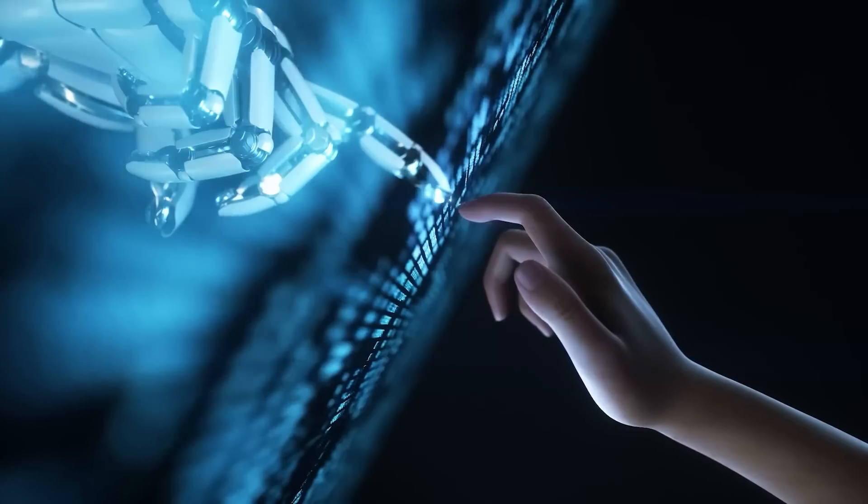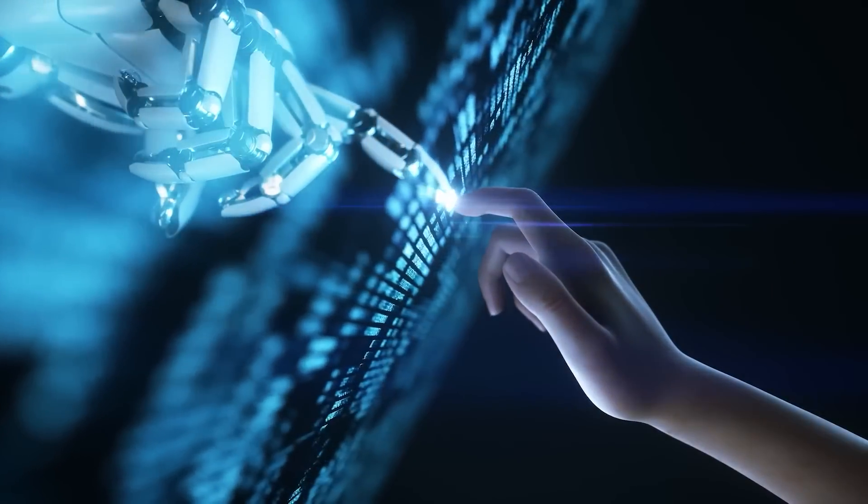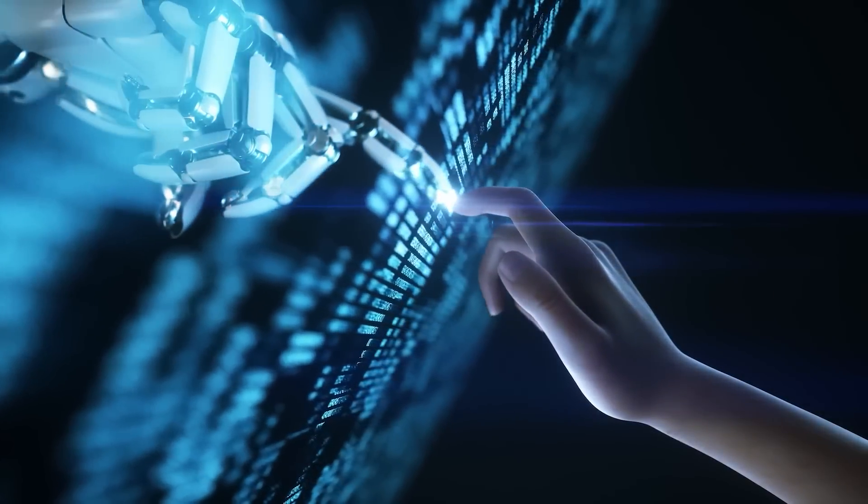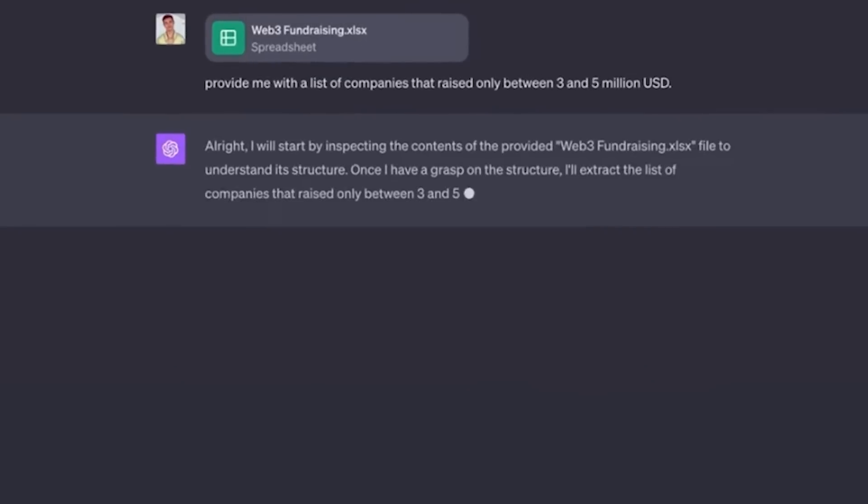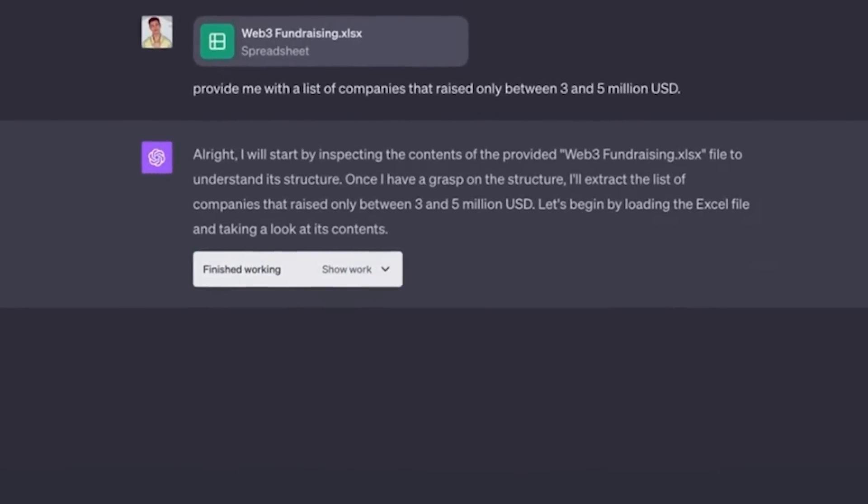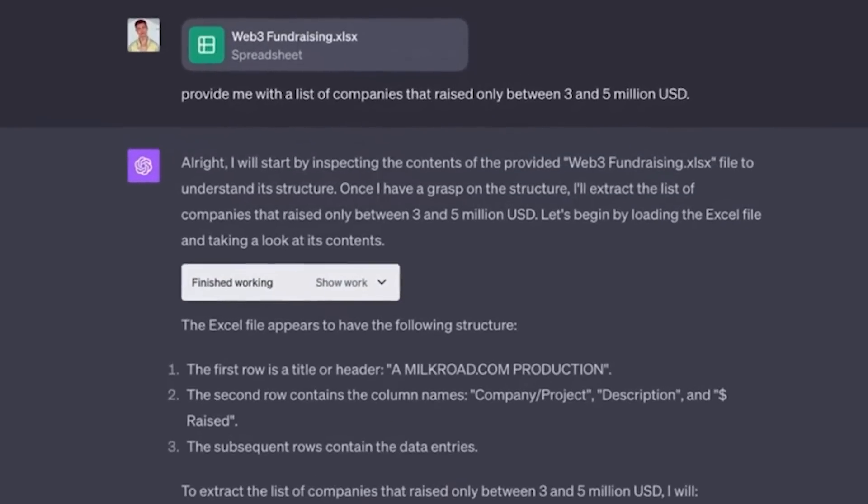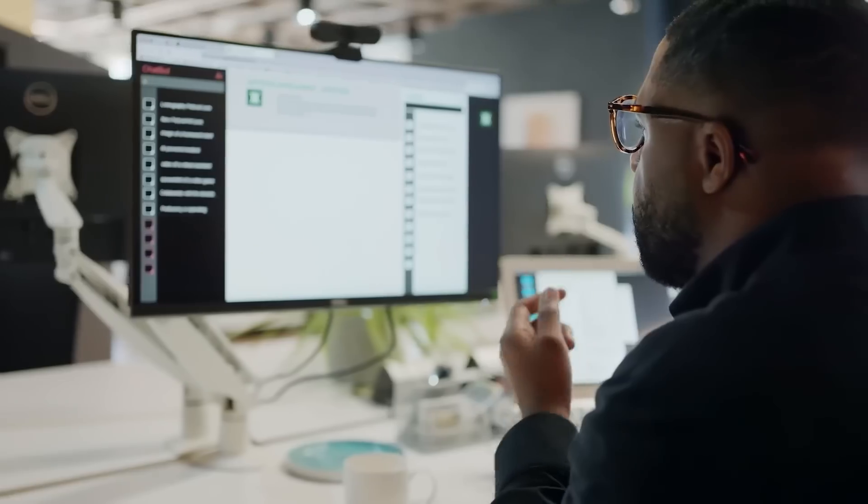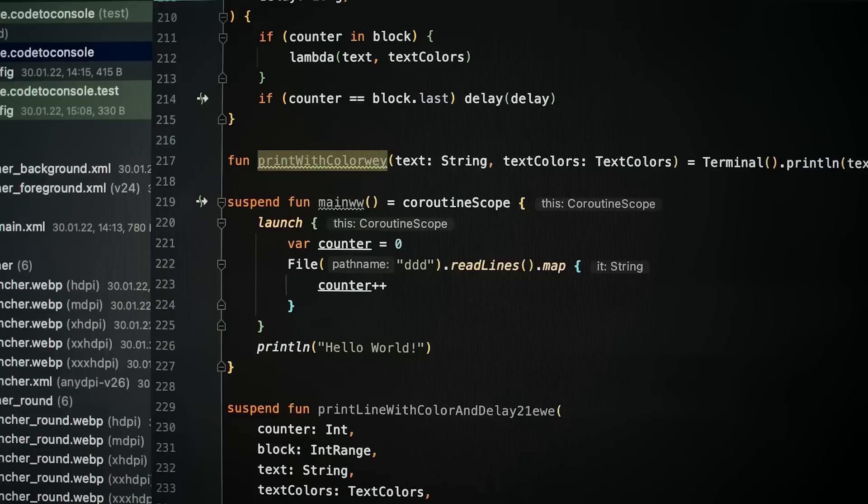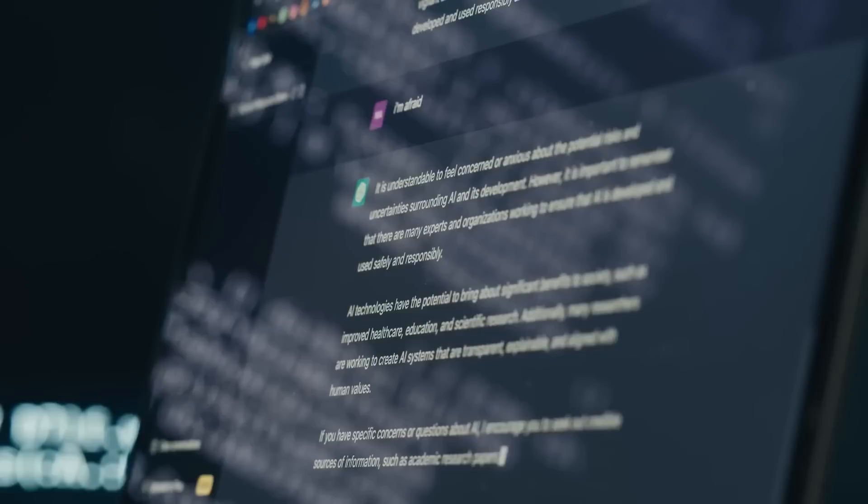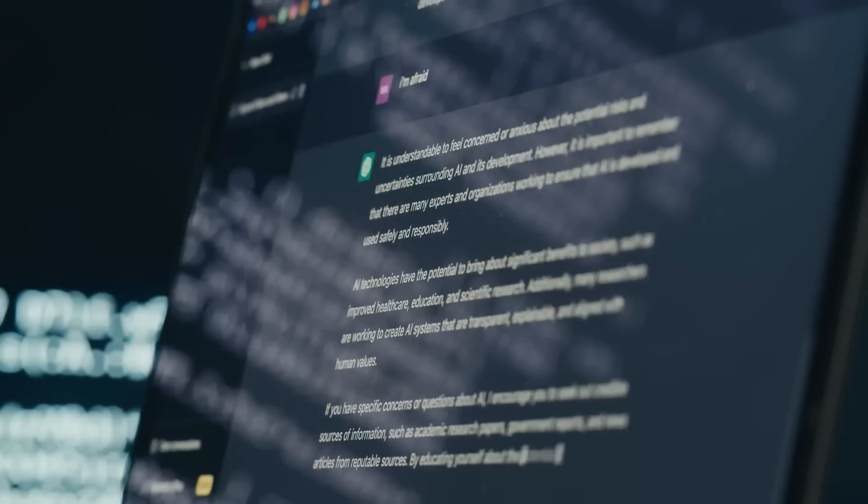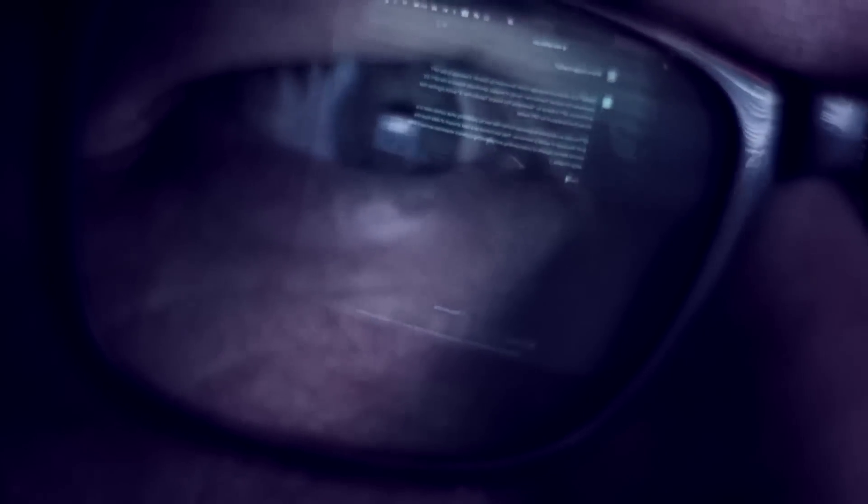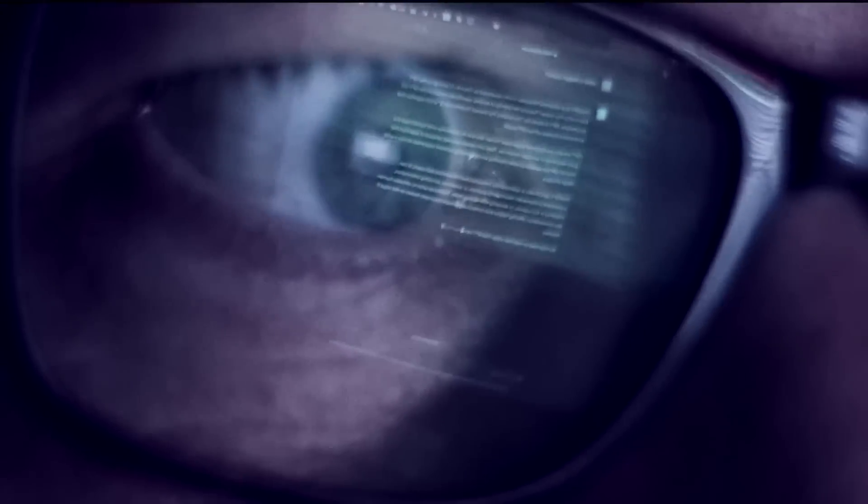OpenAI has been at the forefront of AI development, consistently pushing the boundaries of what's possible with language models. Their previous iteration, GPT-4, already demonstrated capabilities that amazed and concerned experts in equal measure.